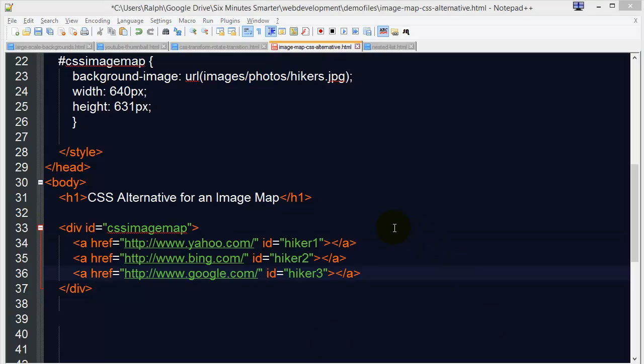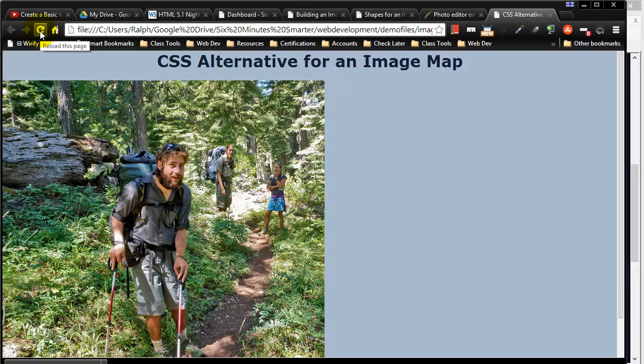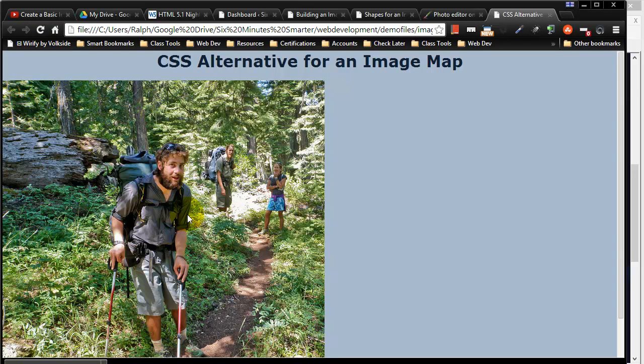Okay, so those changes have been made. Let me go ahead and do a control s to save. Jump back over to the browser. When I refresh you're surprisingly not going to see much of a change. I do a refresh but this is no longer truly an image inserted on a page.